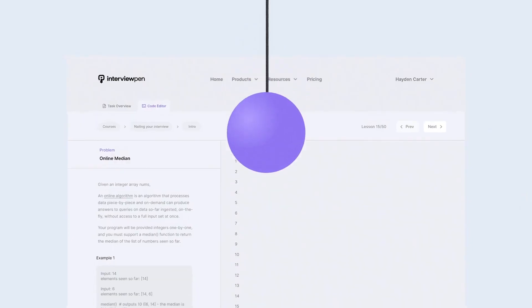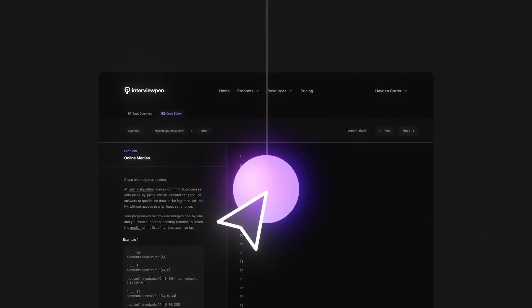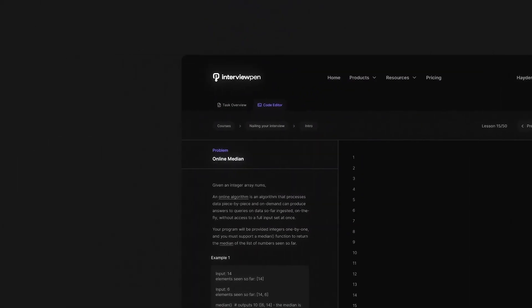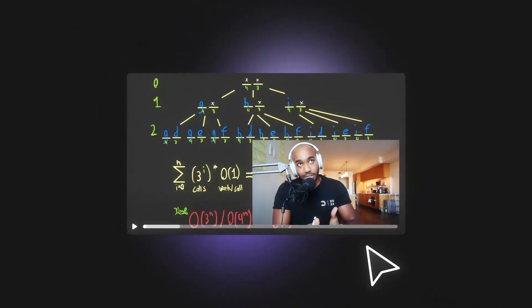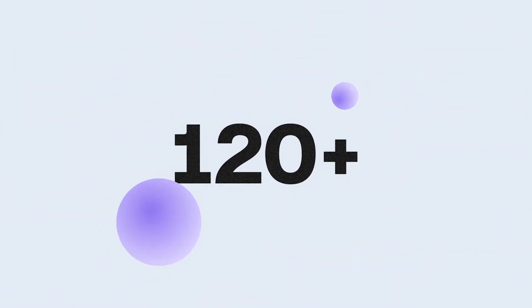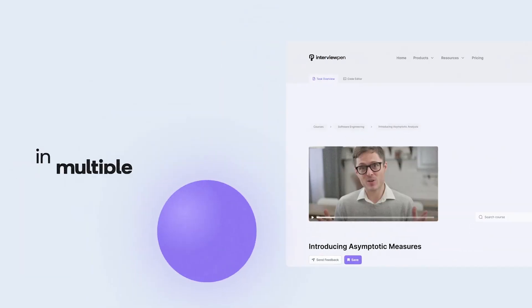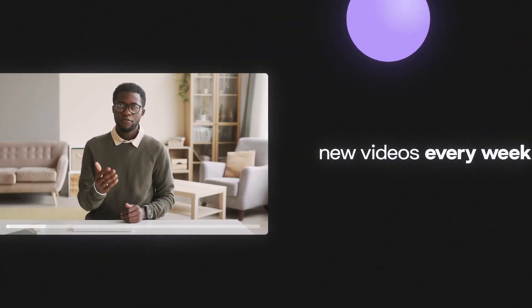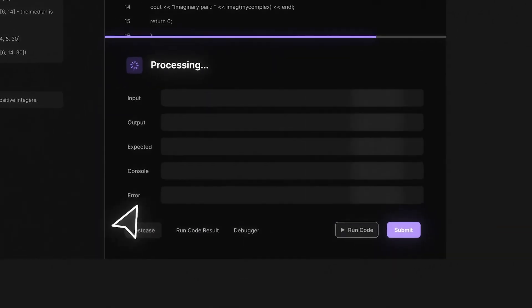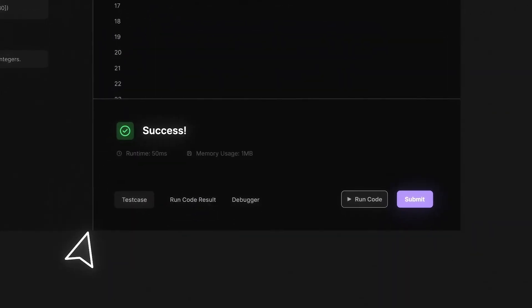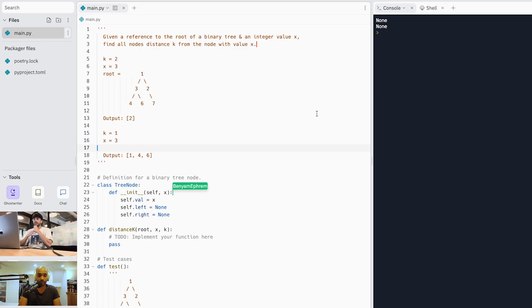If you're enjoying this video, we have plenty more data structure, algorithm, and system design explanations on interviewpen.com. You can ask questions about data structures, algorithms, and system design. We release two to four videos a week. You can run your code and talk to a personalized AI teaching assistant.